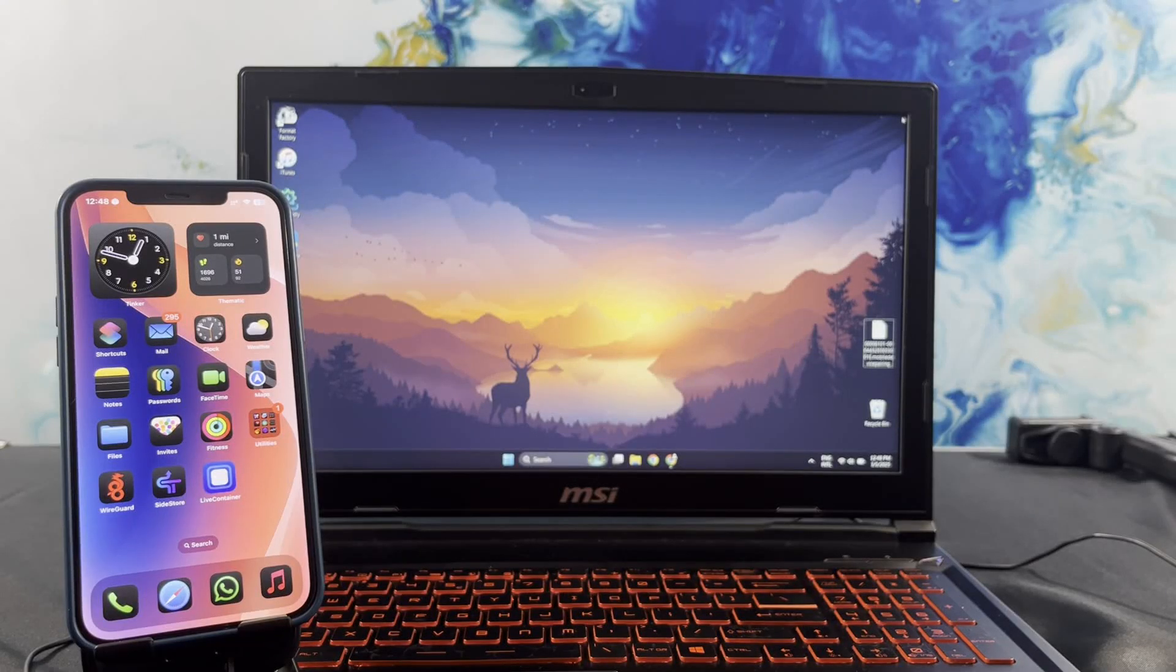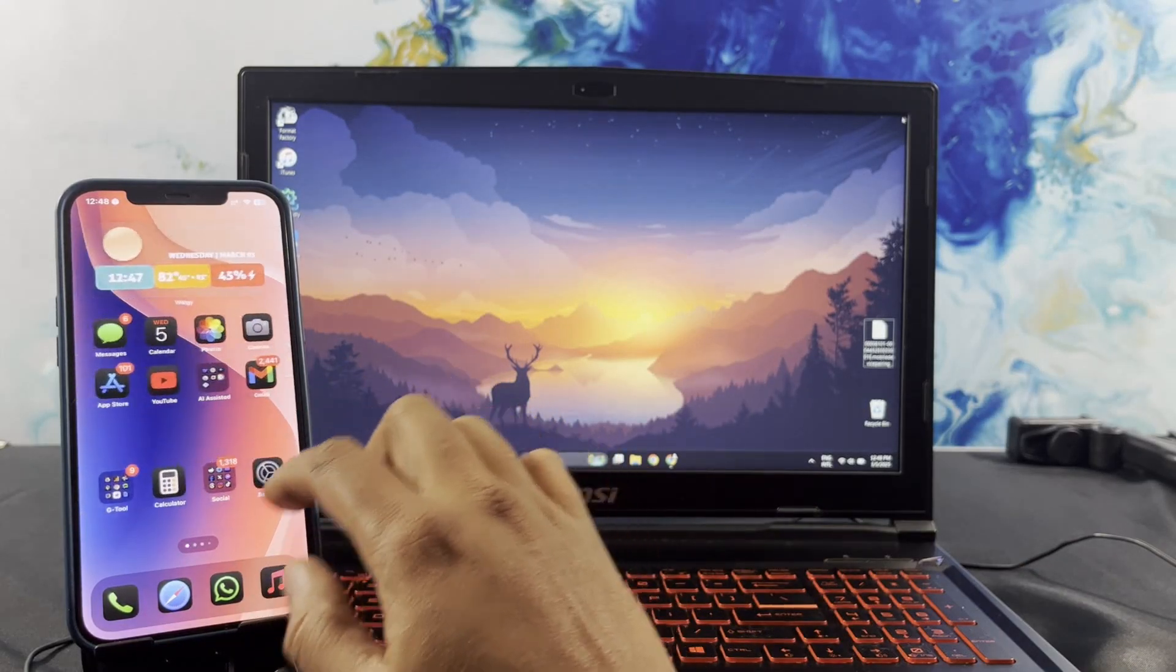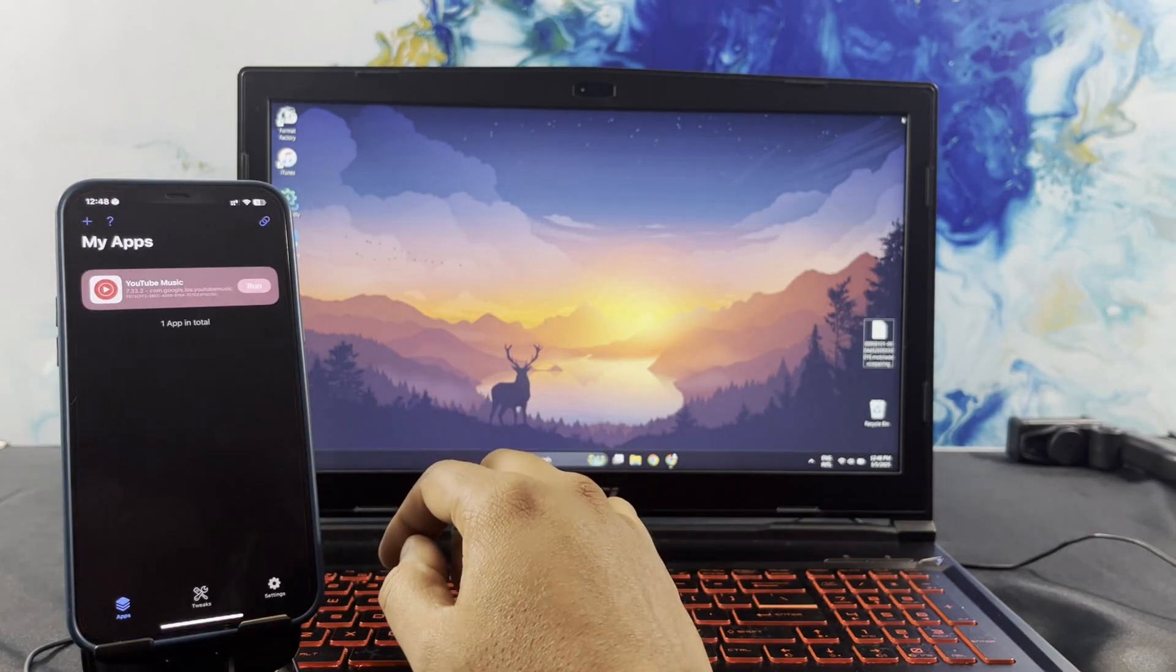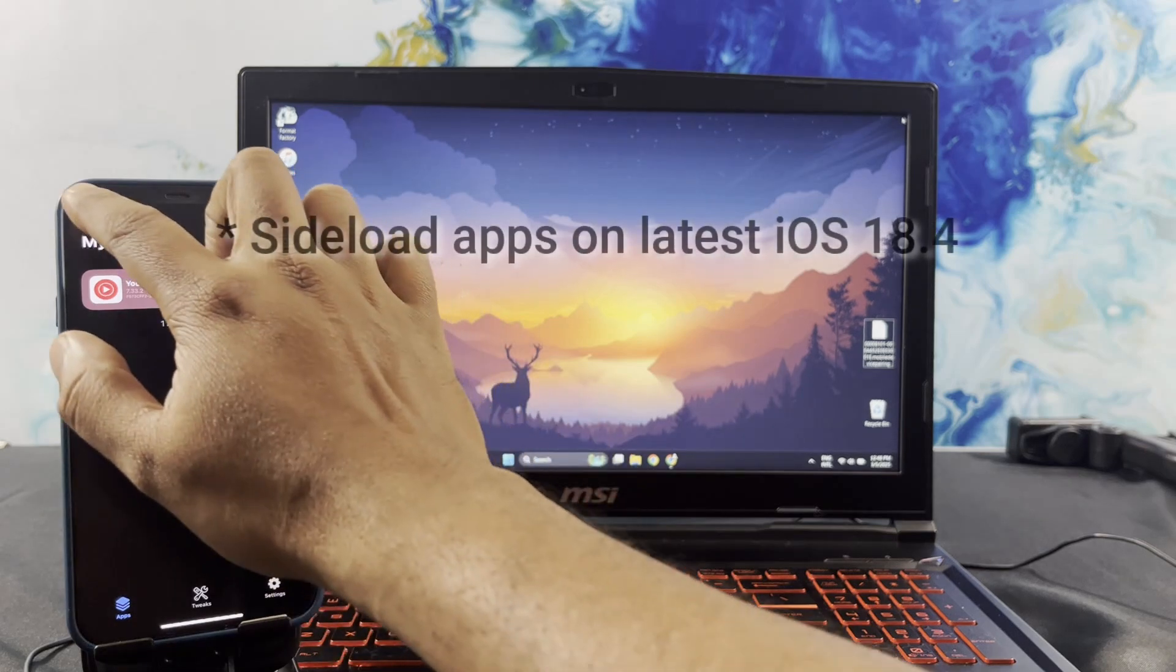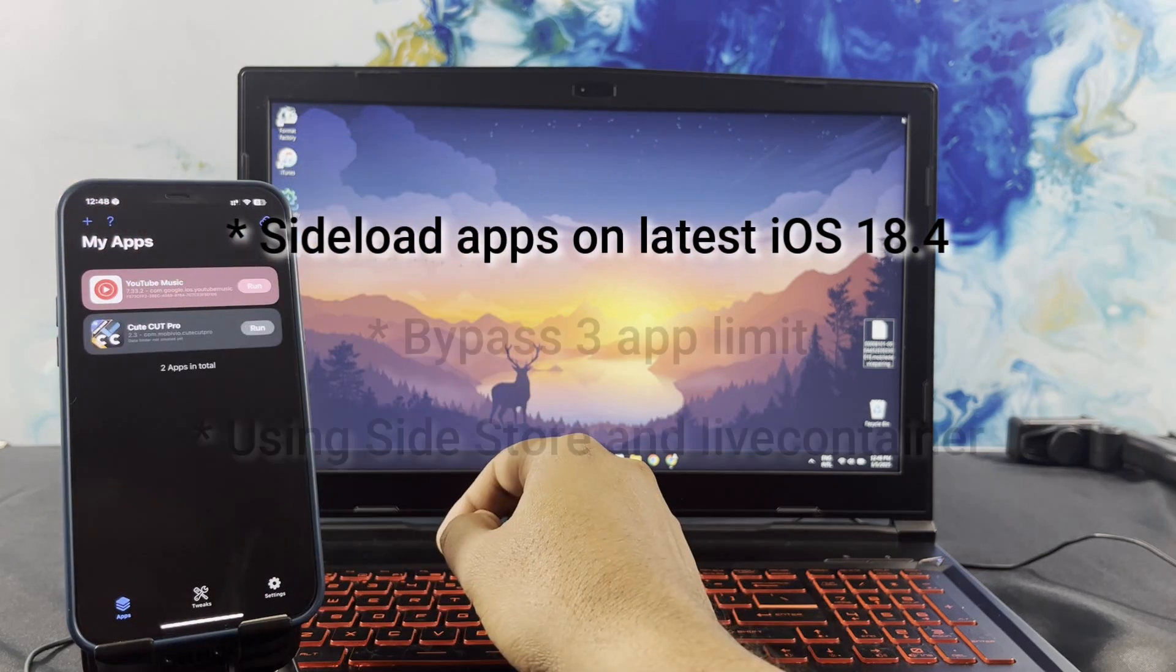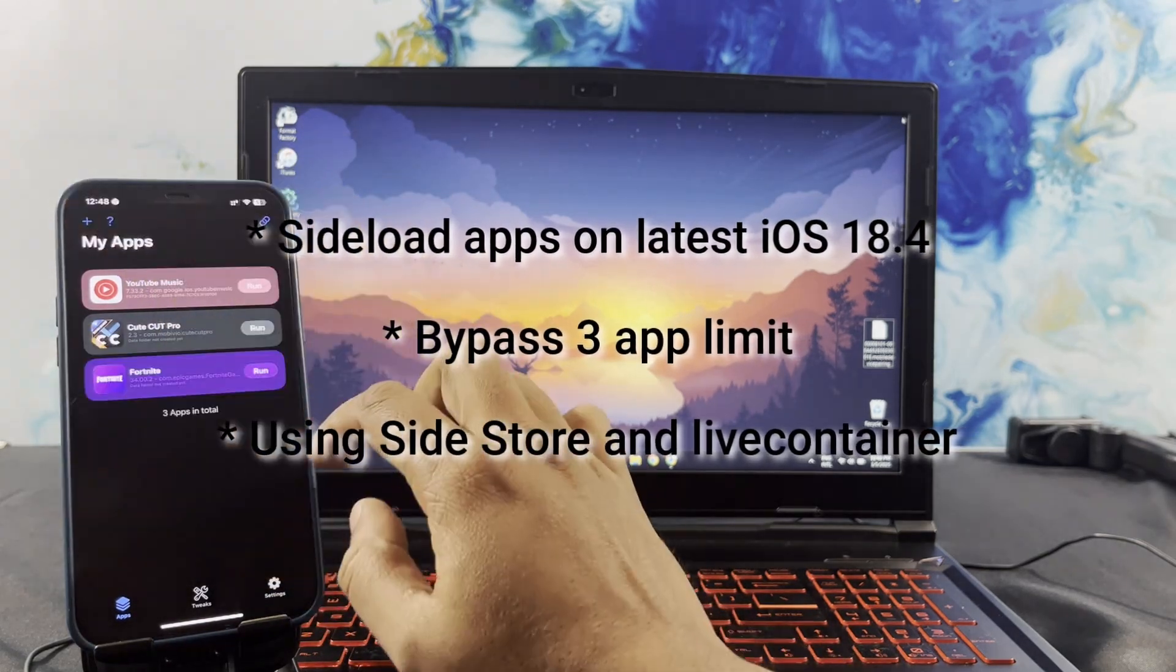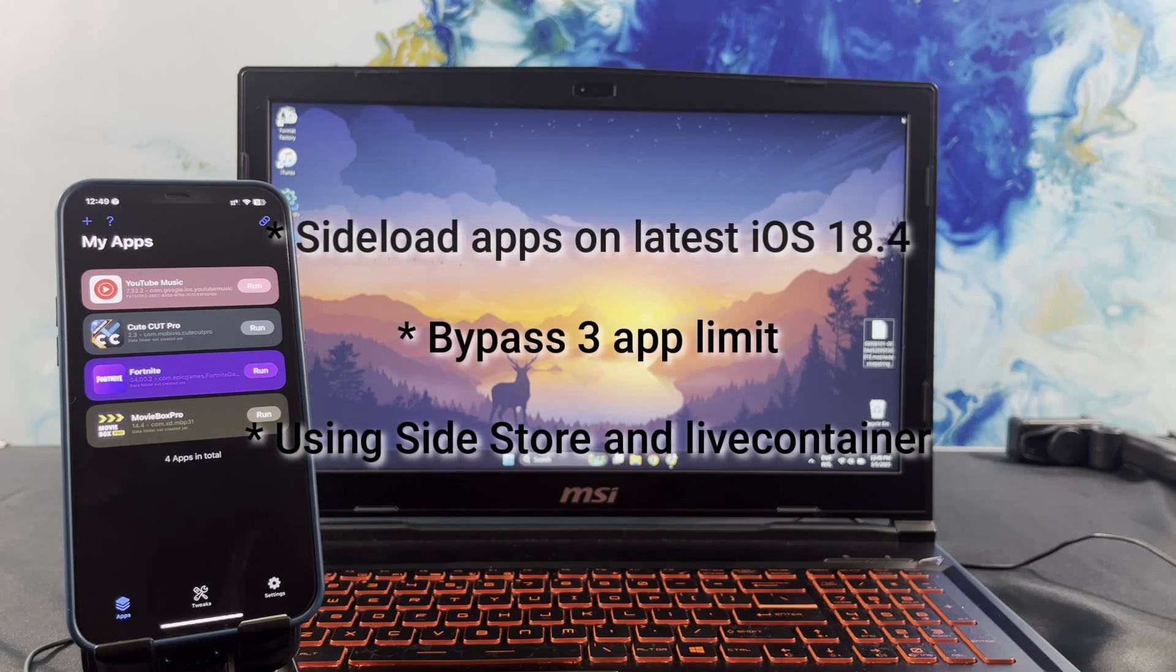Hey everyone, welcome to an exciting new episode of Jailbreak. In today's video, I will show you how to sideload apps on iOS 18.4 with Sidestore and bypass the 3-app limit using LiveContainer.